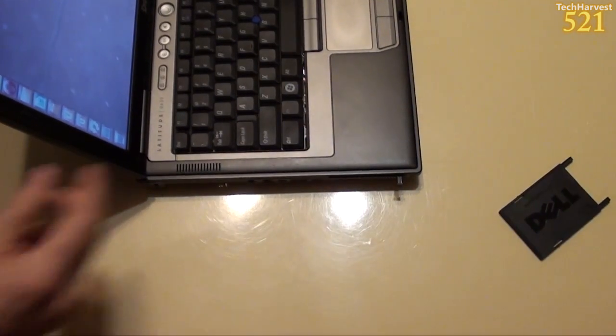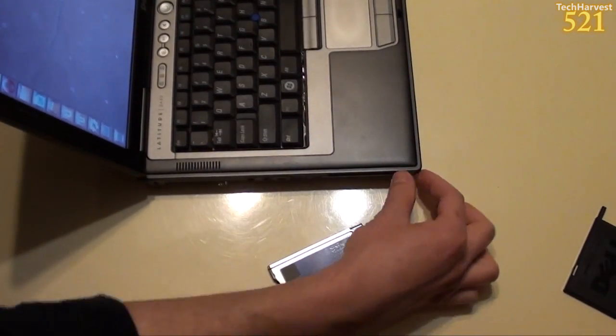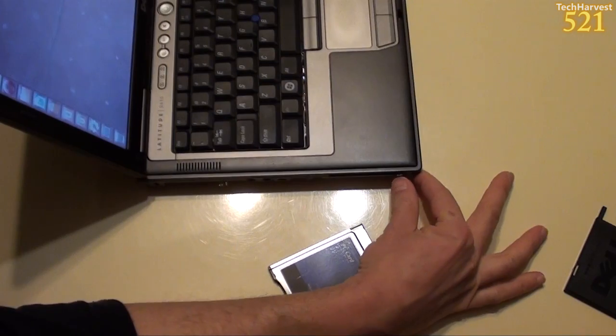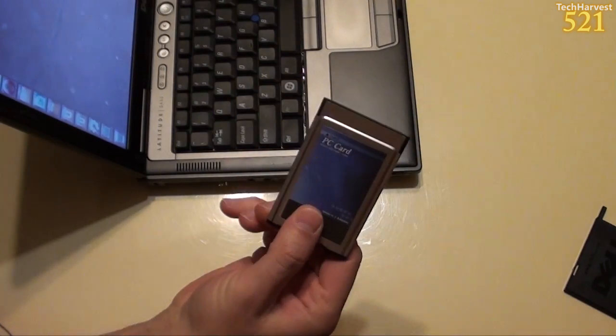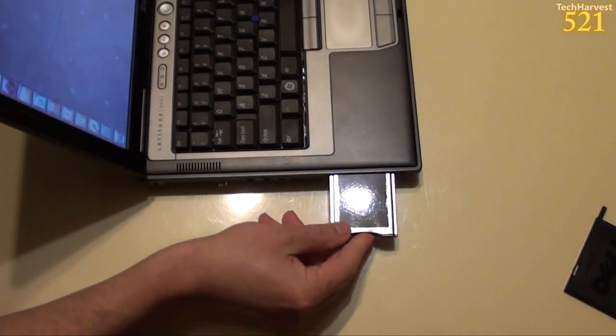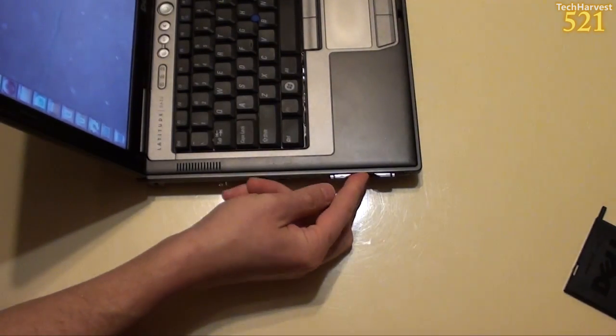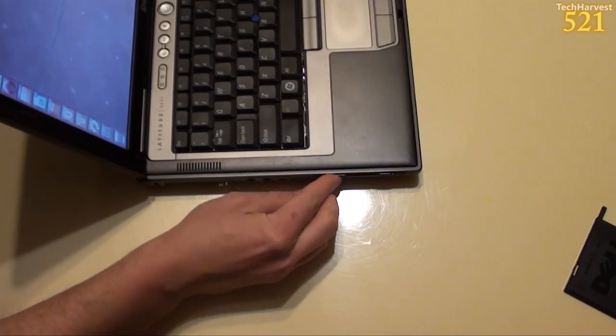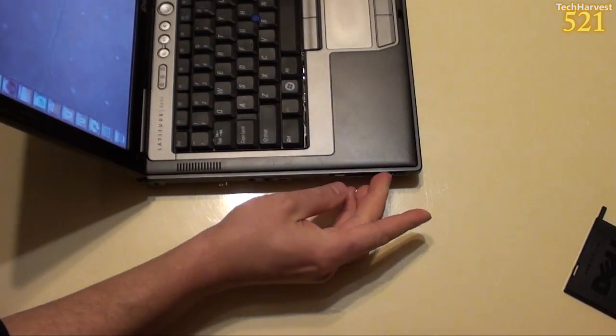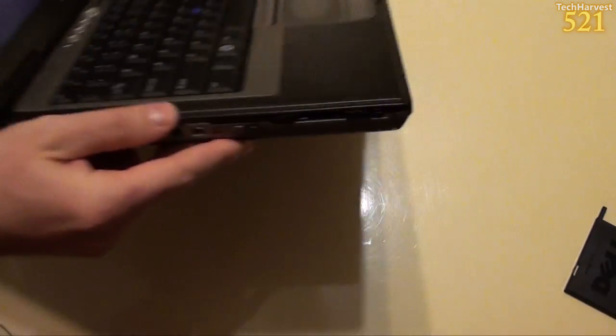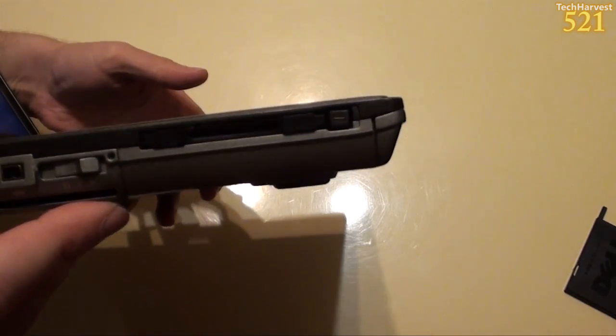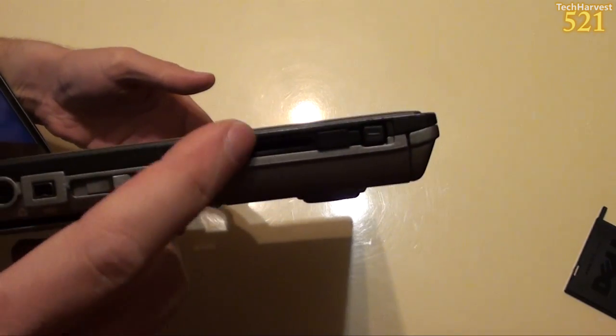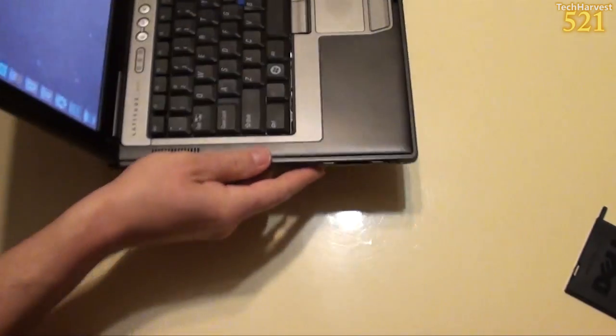You can put that away. All right, let's push this back in and then take the PC card adapter and install it there. So now, I have an SD card slot right on the side of my older laptop here.